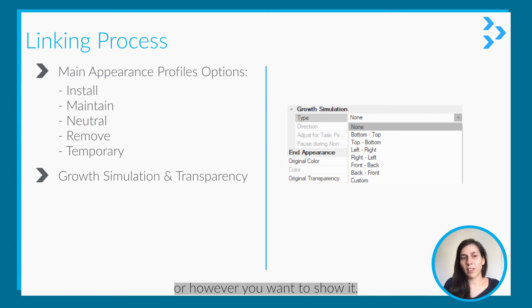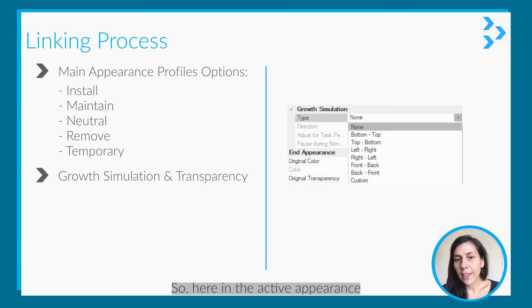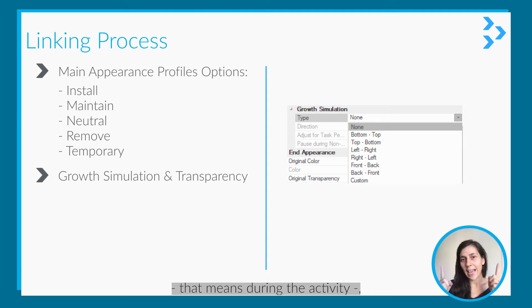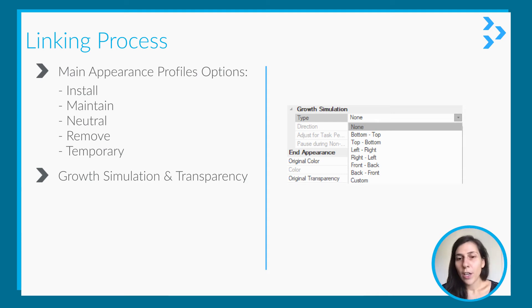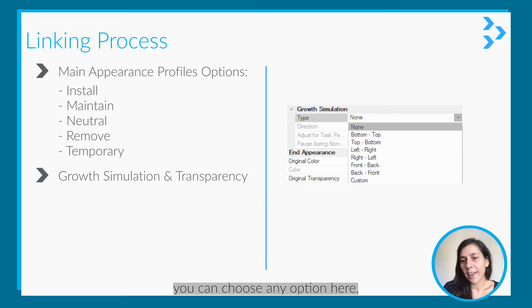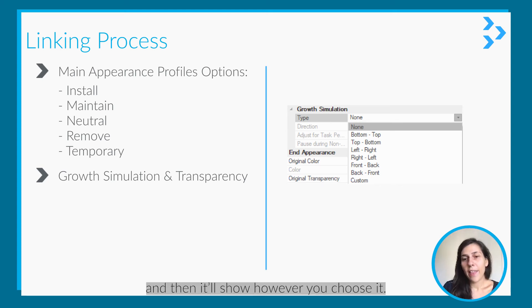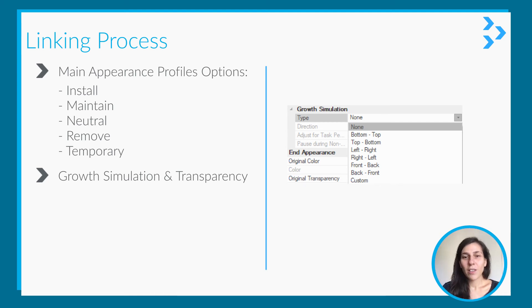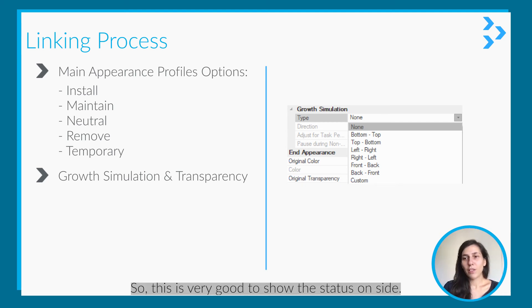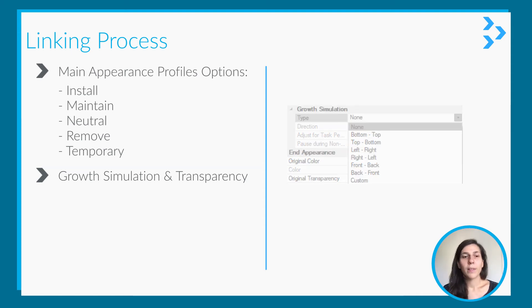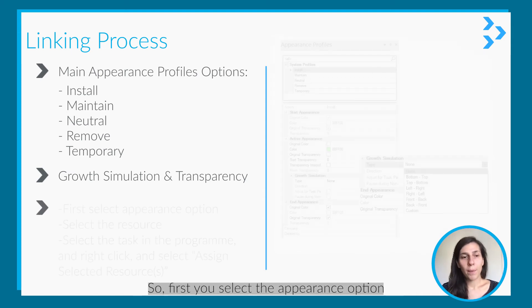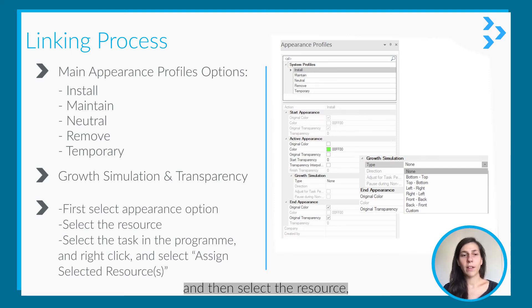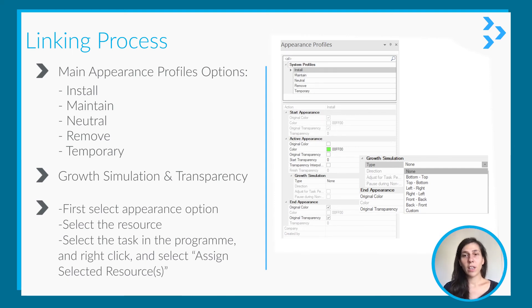Or if it's a slab you can show it from left to right or however you would like to show it. So here in the active appearance, during the activity, you can show the growth. You can choose any option here and it will show however you choose it. This is really good to show the status on site.